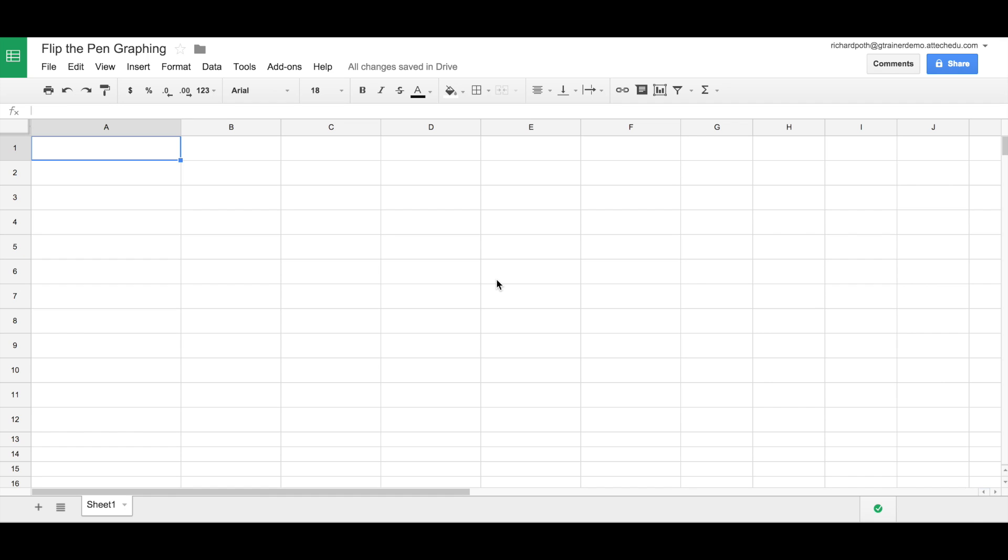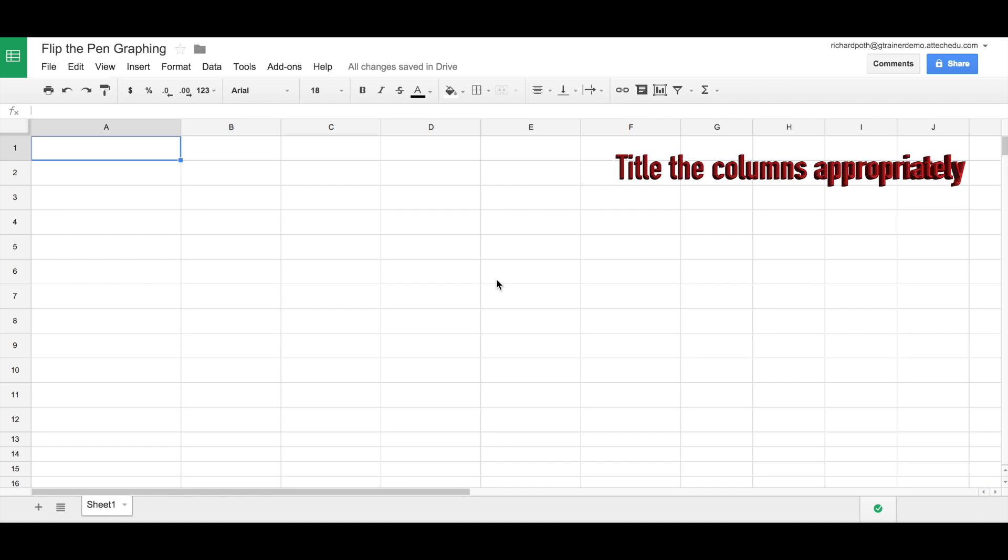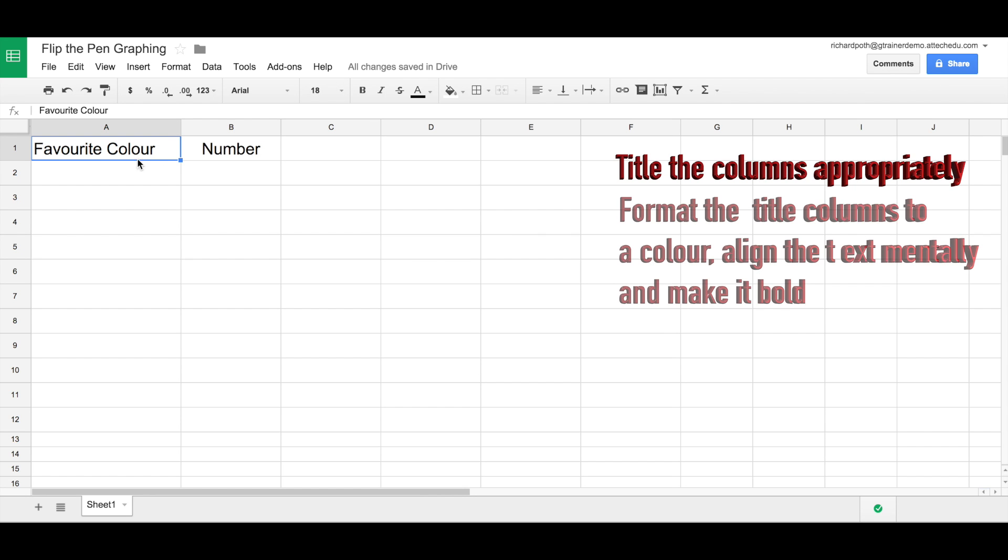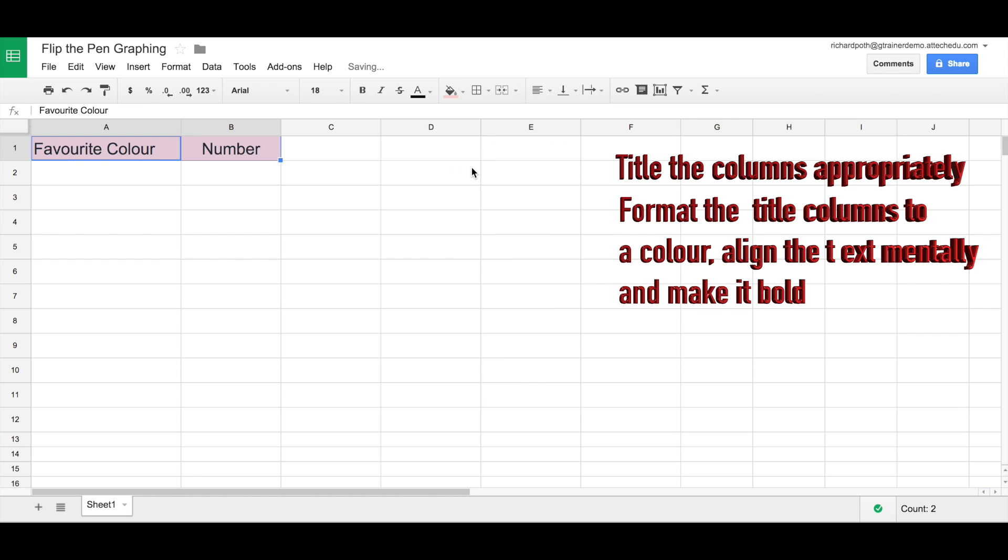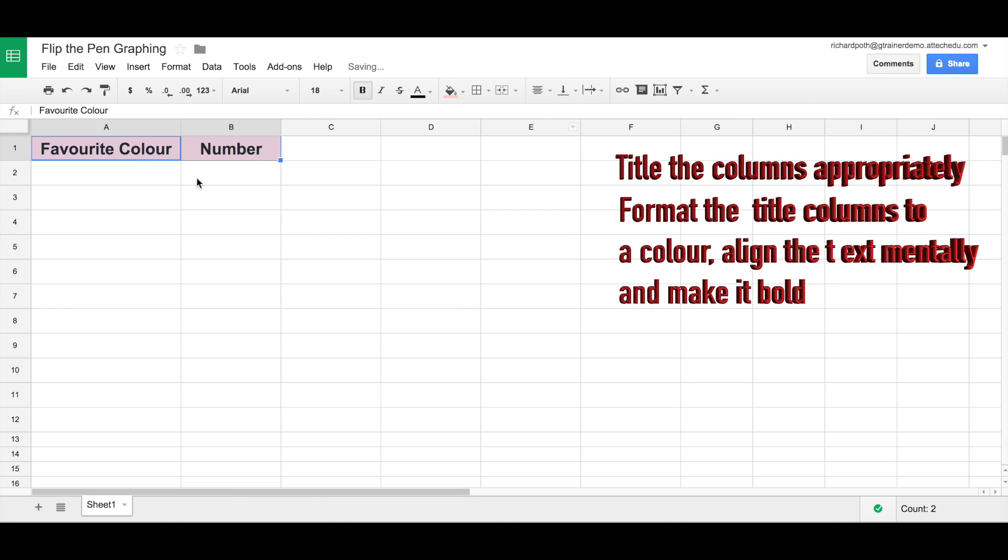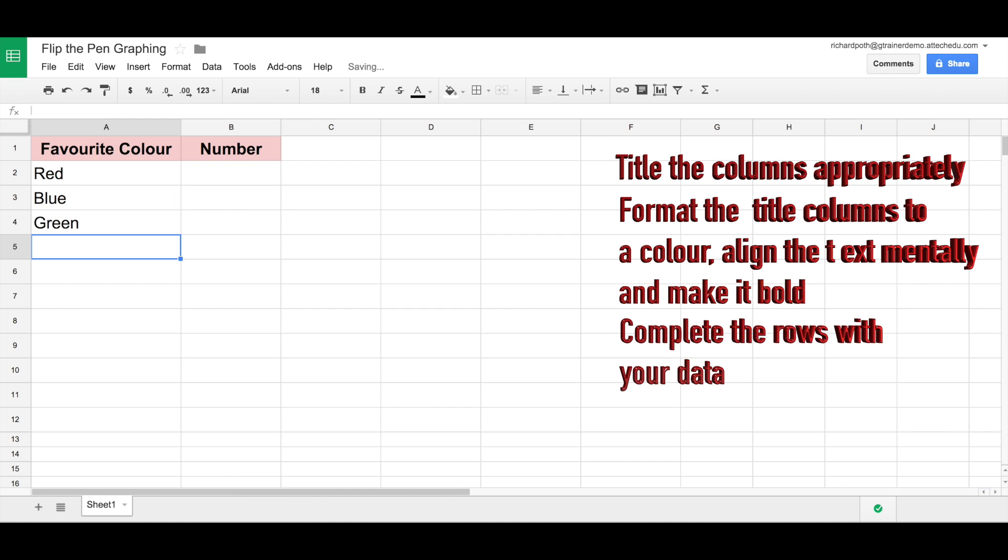So the success criteria would be: title the columns appropriately, format the title columns to a color, align the text centrally and make it bold, and complete the rows with your data.